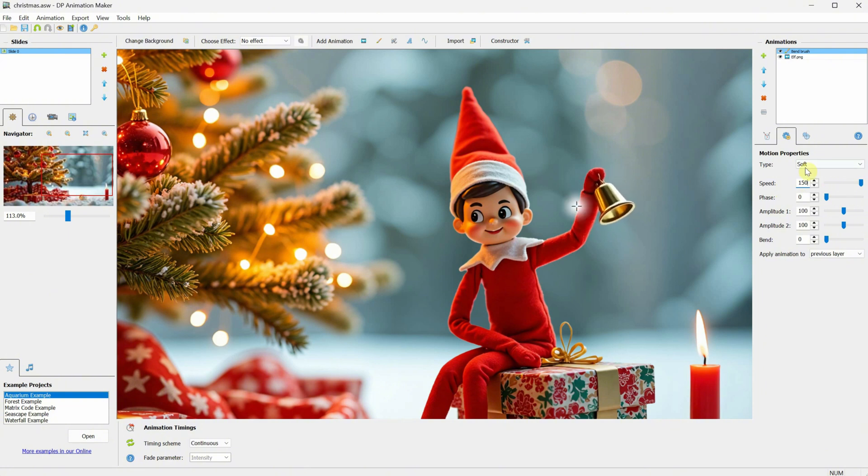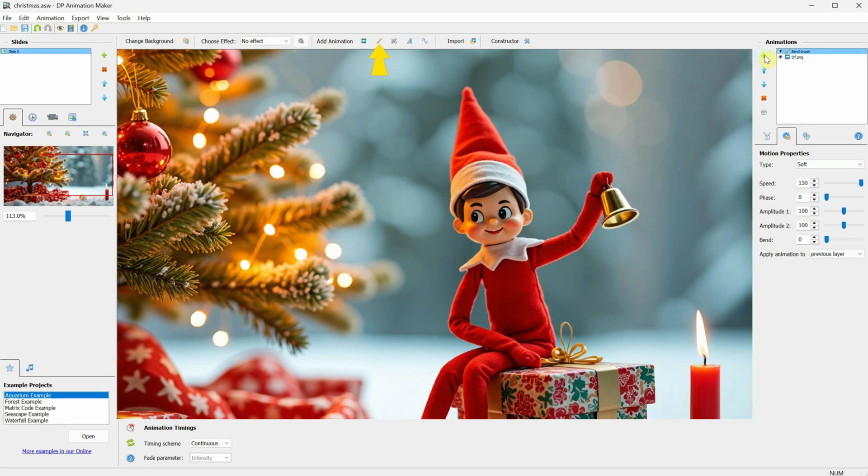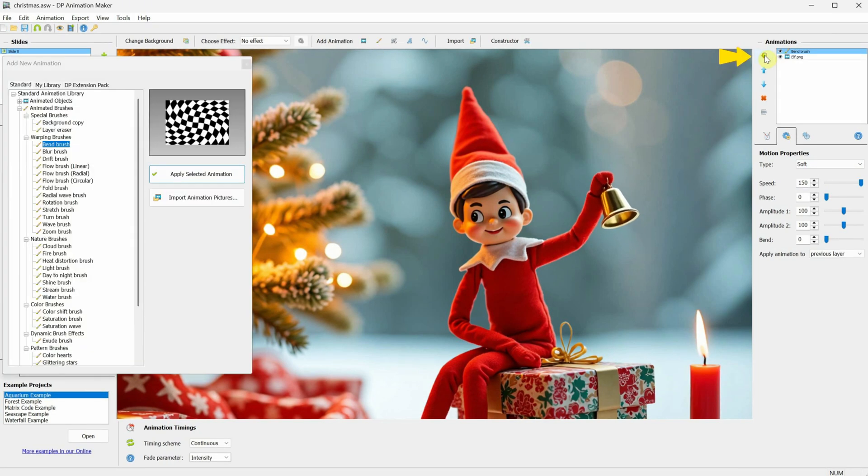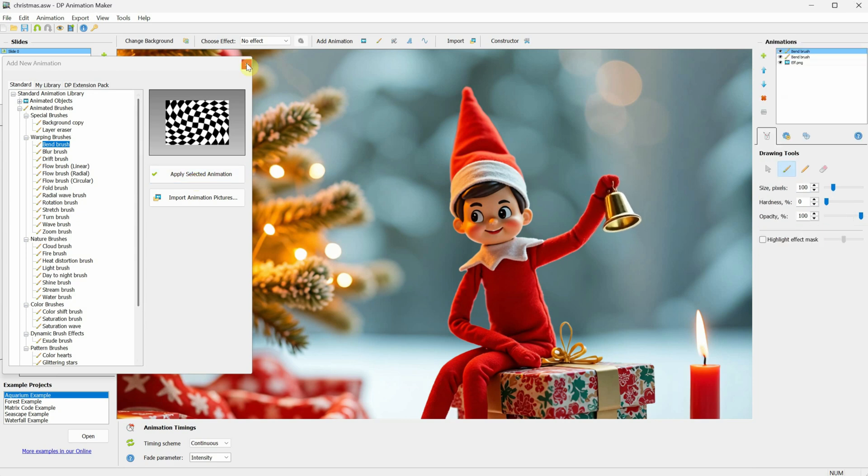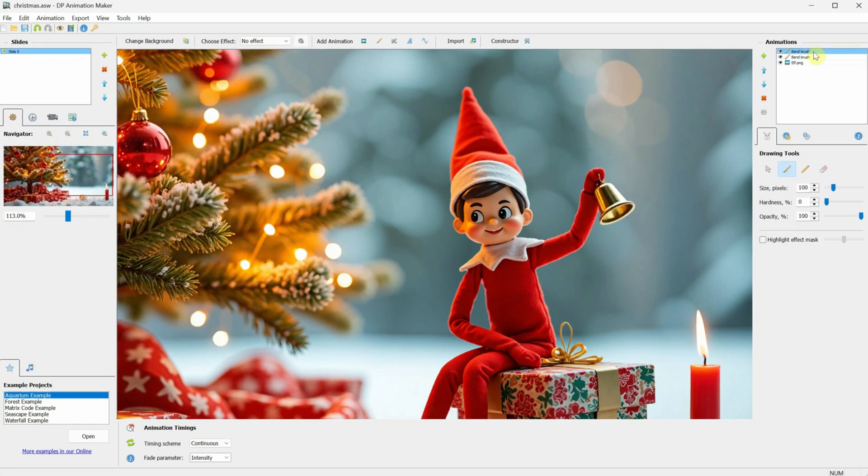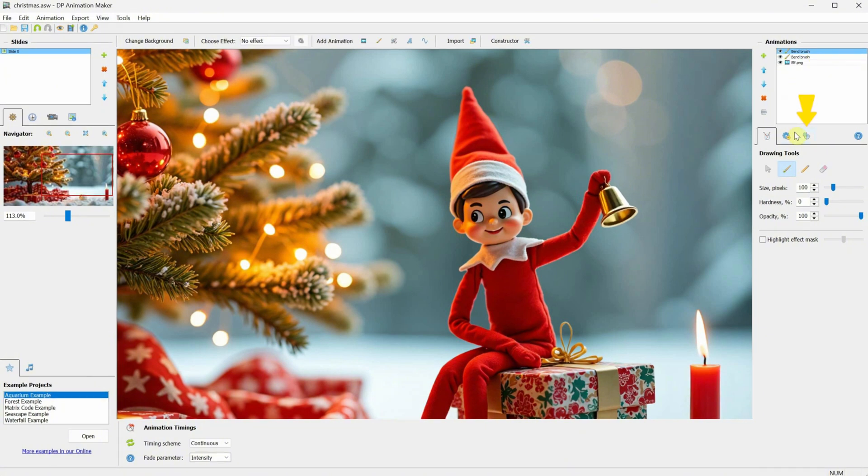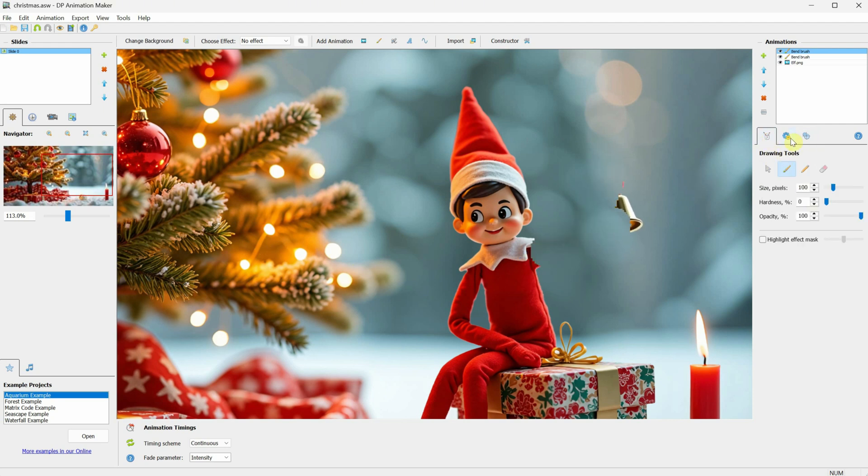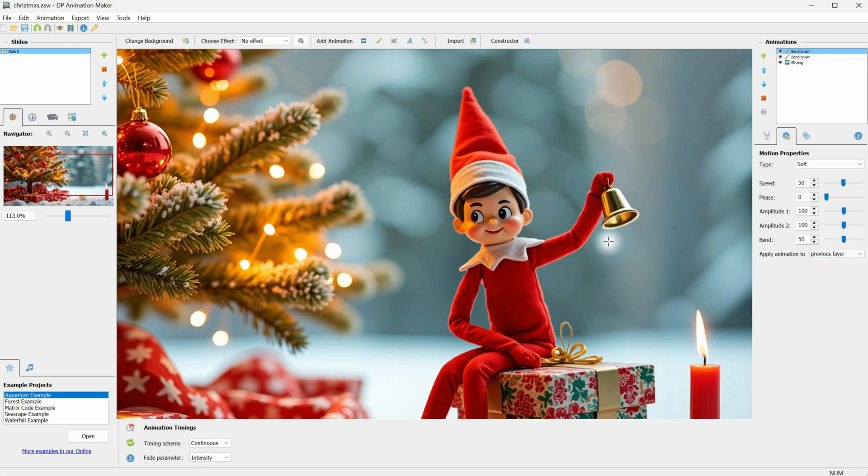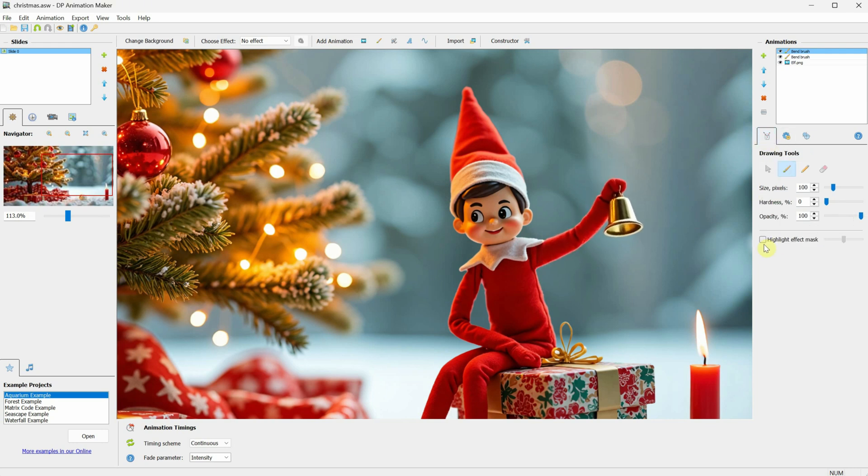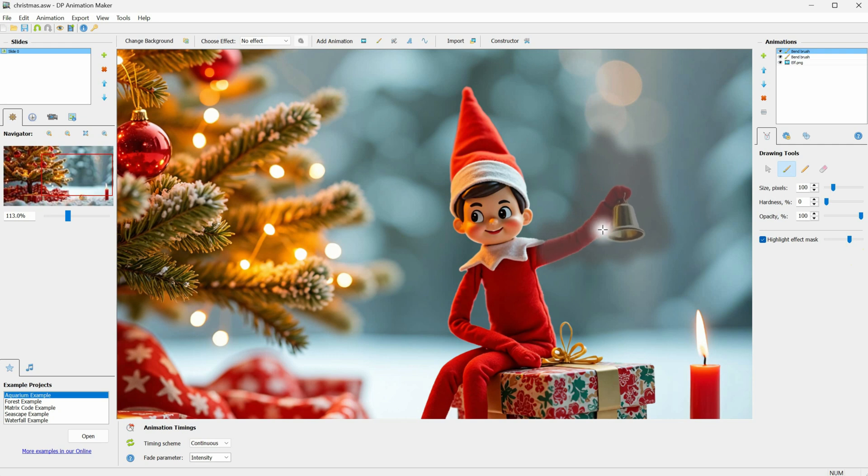Now, the arm moves from the elbow, but I also want to move it from the shoulder so it doesn't look too robotic. I can add another animation by either clicking on the brush icon or using the plus sign. I'll add another bend brush, click Apply Animation, and close the window. Now we have this new animation on top. The first thing I do is go to the effect center and move the point to the shoulder. Now, when I paint, I run into the same issue, so I need to change the Apply Animation setting to Previous Layer. I'll paint over the area to include the entire arm. You can enable the Highlight option for the mask so you can see where you've painted and where you haven't. This way, the area you paint will be affected.